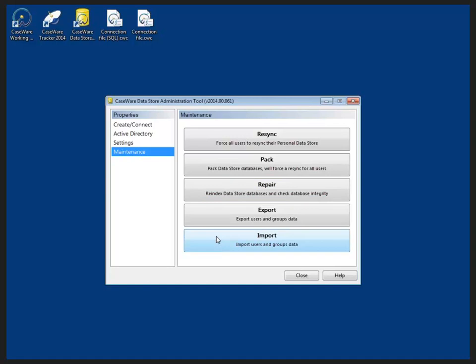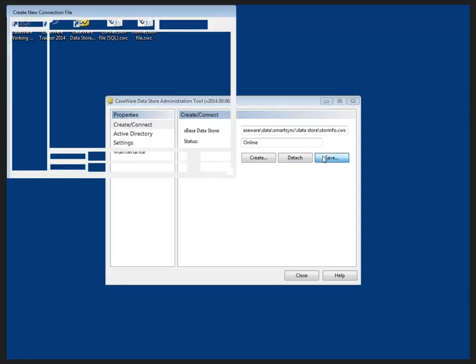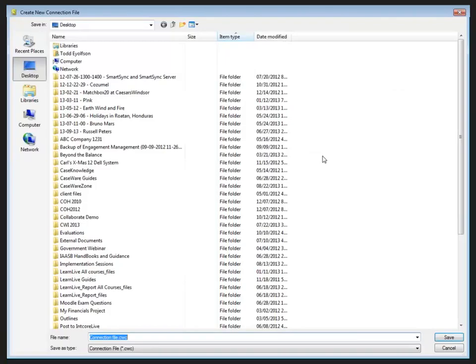To save the connection files like you see up here, on the create and connect we have the save button which would then ask me where I would like to save that connection file.